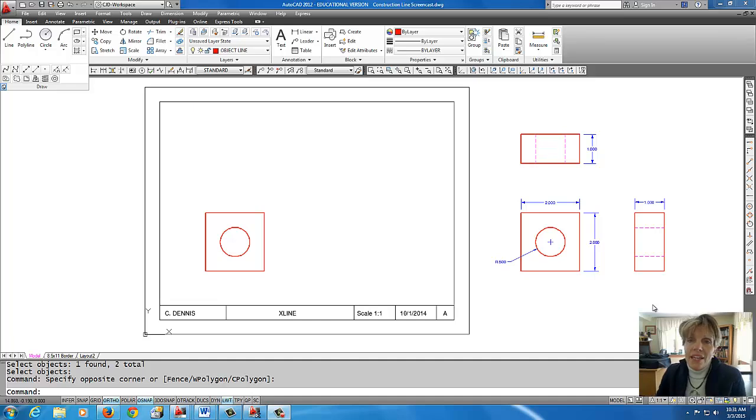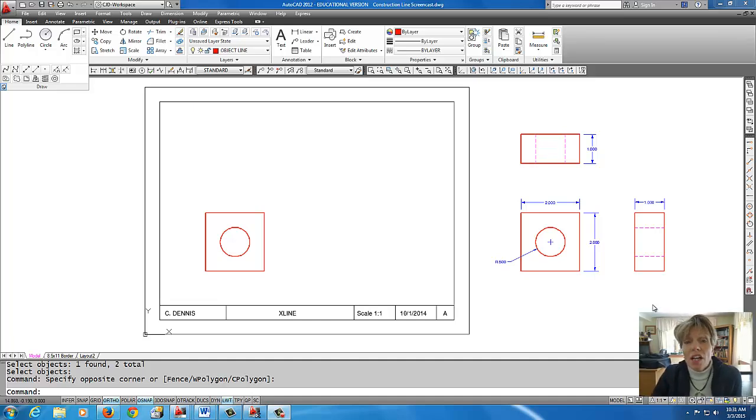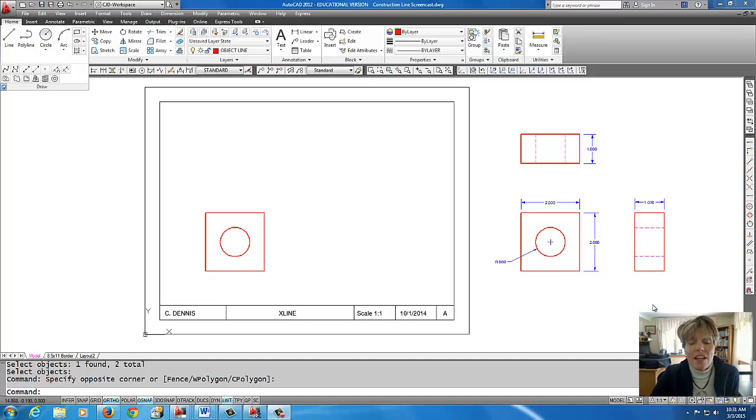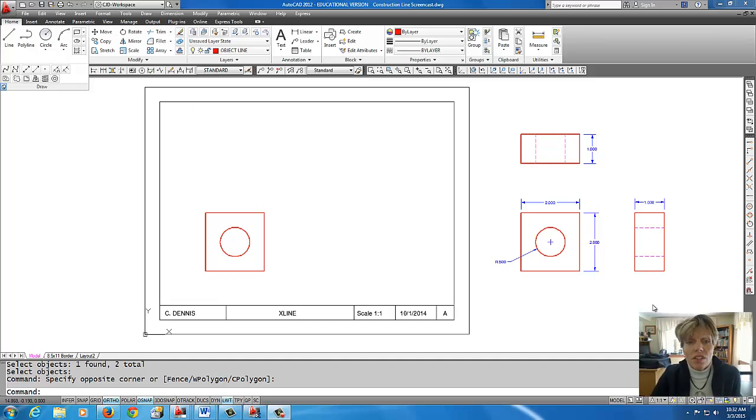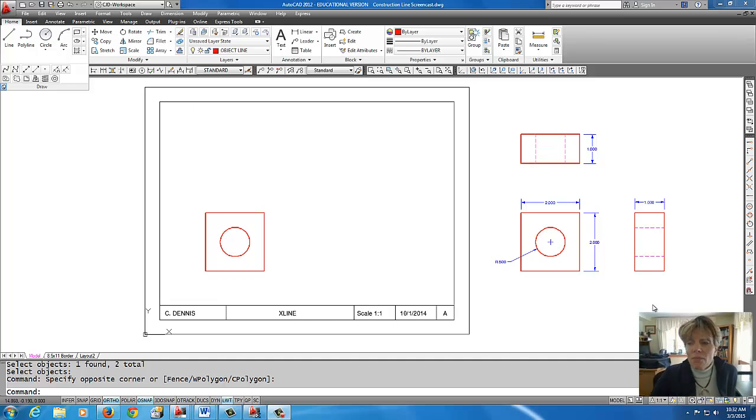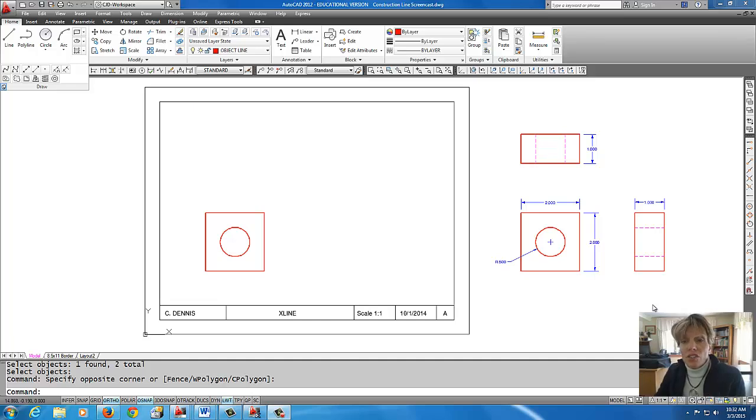Hey, welcome back everybody and today we're going to talk about construction lines. I'm going to show you how to use horizontal and vertical construction lines and they're especially helpful in creating additional views of your drawing.